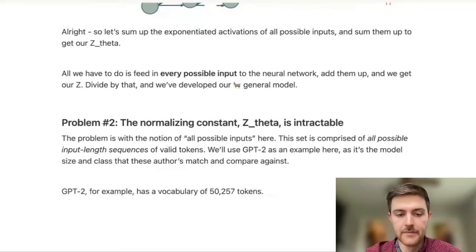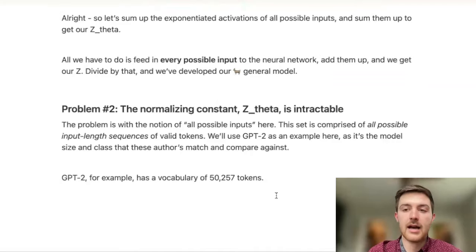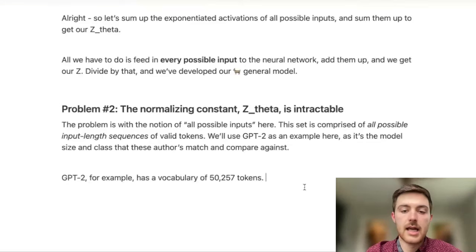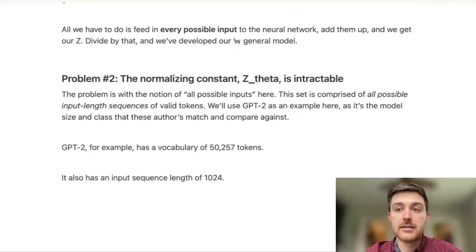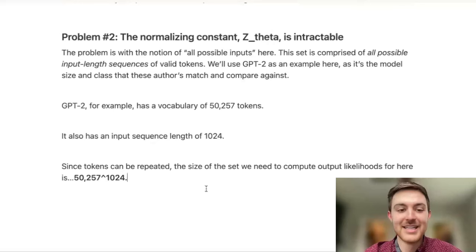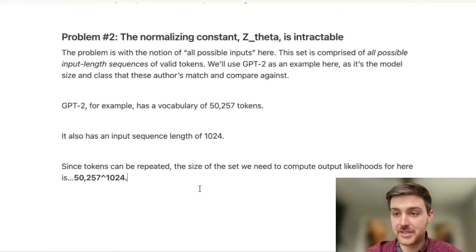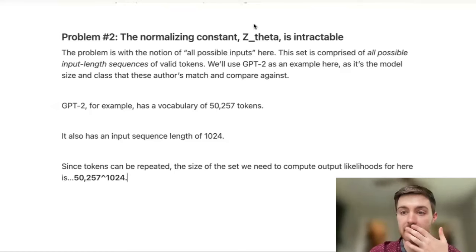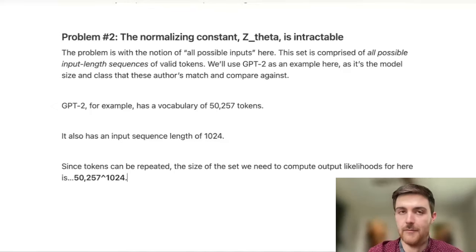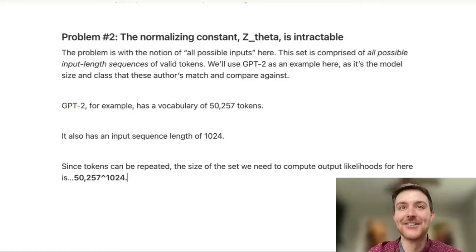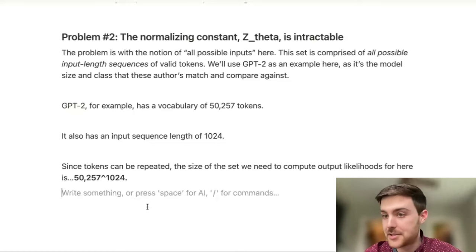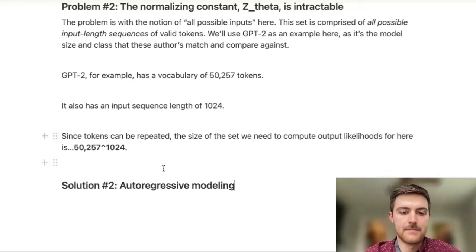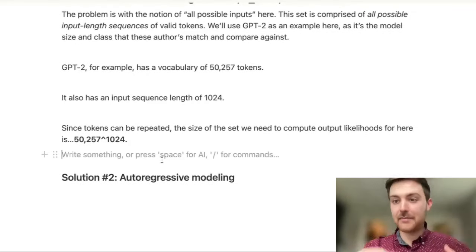So all we have to do in this case to get that model and to be able to properly estimate our density is sum across every possible input into this neural network, add up the activations after we exponentiate from all of those, and then we get our normalizing constant that we can divide by. Probably know where I'm going with this. That normalizing constant is so big. The problem here is this notion of needing to sum up all possible inputs. That's not too bad for a coin flip, it's not even too bad for 10 coin flips. But for a GPT-2 sized and input-output structured model, GPT-2 and the models used in this paper have a vocabulary of 50,000 different possible tokens.